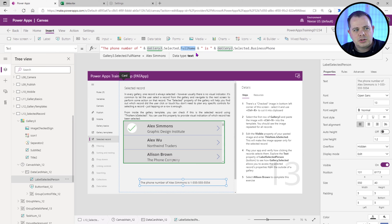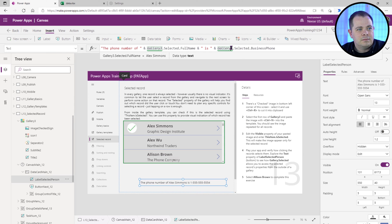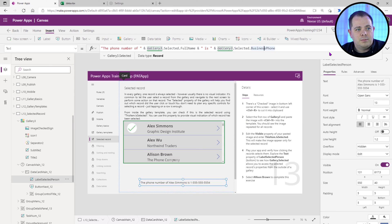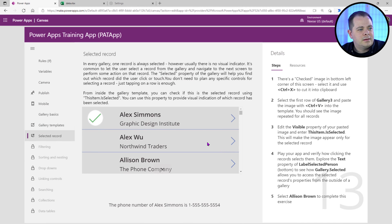And we're splicing together strings. It's saying the phone number of Alex Simmons, currently selected person is, and it goes to the gallery, goes to selected row and pulls up the business phone.